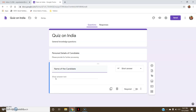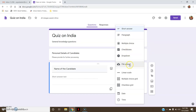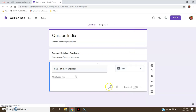Since 'Name of the Candidate' is the question, by default it is taking the answer in the form of short answer text. Depending upon the question, you can provide various options — that is short answer, paragraph, multiple choice, checkboxes, dropdowns, file upload, linear scale (that is a grading system), multiple choice grid, checkbox grid. You can ask for the date and time as well.